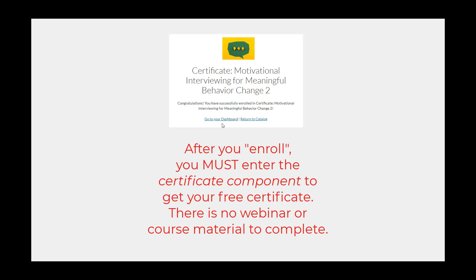You will need to access the certificate component of the course in order to trigger the system to generate your certificate. To do this, click on Go to your Dashboard.